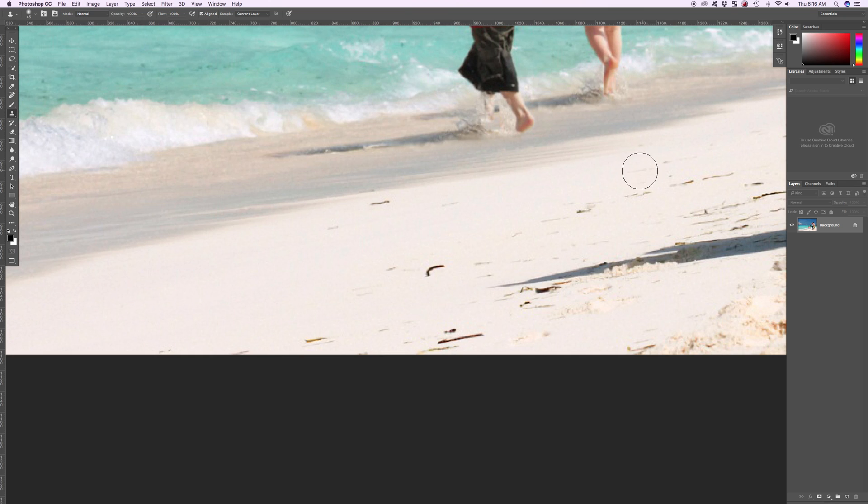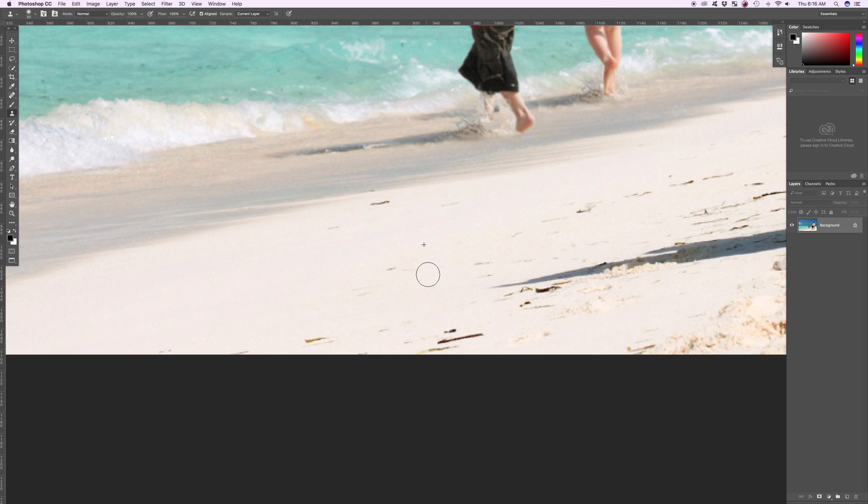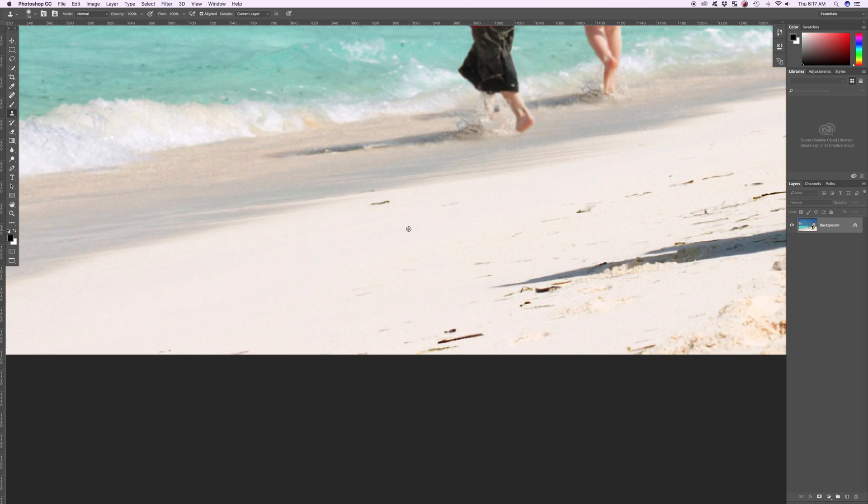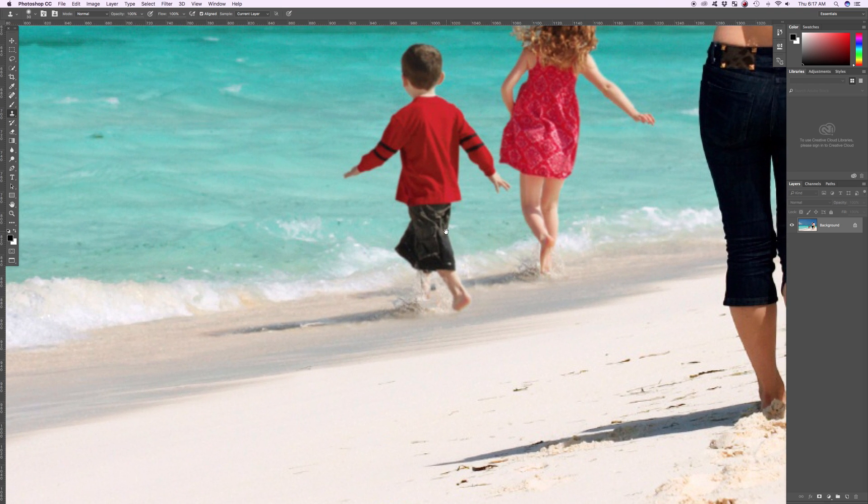And so I could take out a lot of this stuff. I could hold Alt, select up here. Oops, a little too close. Try this again. Smaller brush. So then hold Alt, grab this piece, paint that out. Paint a few things out. Well, you can see it's working pretty well.